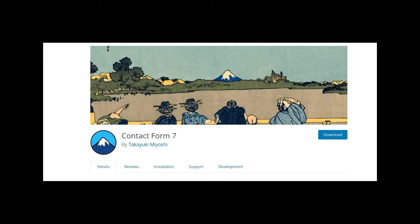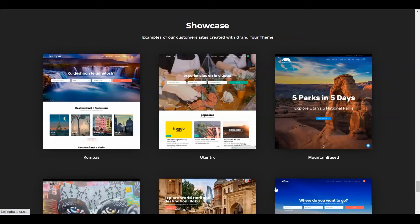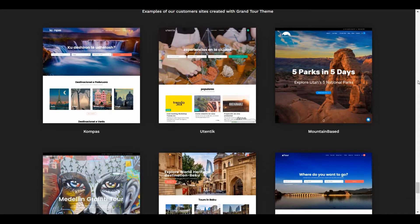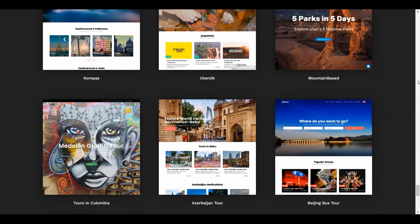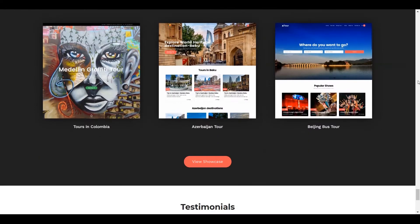The theme also supports the Contact Form 7 plugin for the booking system. If you still have any confusion about how your website looks with the Grand Tour theme, the theme company ThemeGoods is showcasing some of their customers' websites developed with the theme.